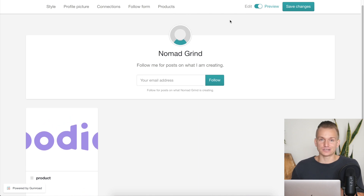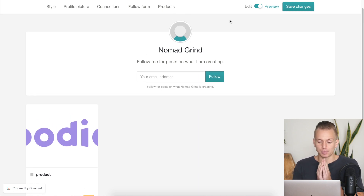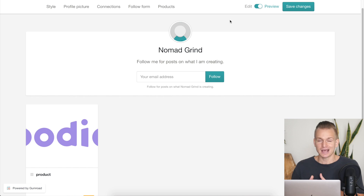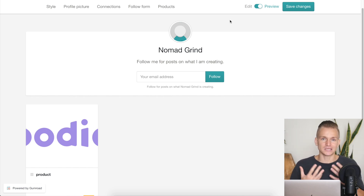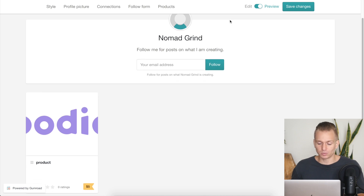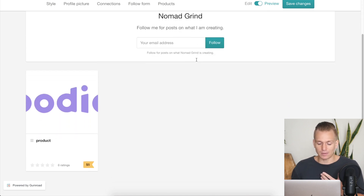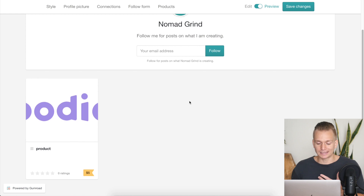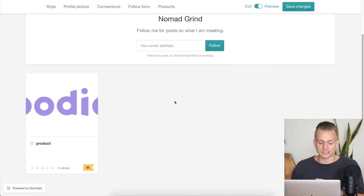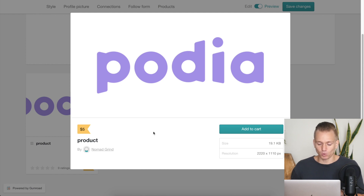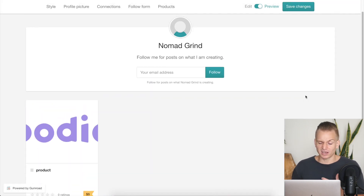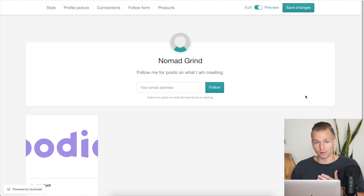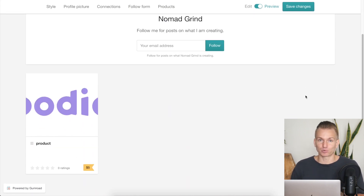Gumroad is a very simple software. It's sort of just a place where you can upload your product and have a link that you can share with people so they can make a purchase. But it's not really allowing you to build out a proper store. You just have a plain picture, your name, and your products listed. You can customize a little bit of the colors and text, and if you press on a product it opens up with a little bit of text — but that is pretty much all you can customize. It doesn't look horrible, but it doesn't really look like a proper store.